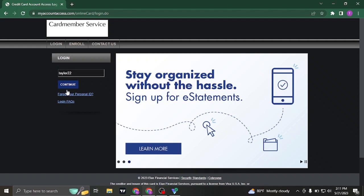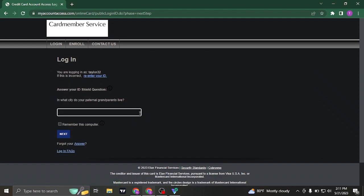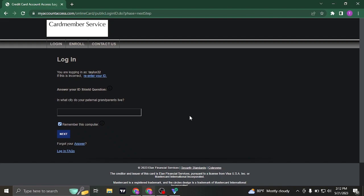Once you click on continue it's going to ask you a security question and you'll need to answer that question. You can also check this box which says remember this computer. This way you do not need to log into your account each time you visit this website.